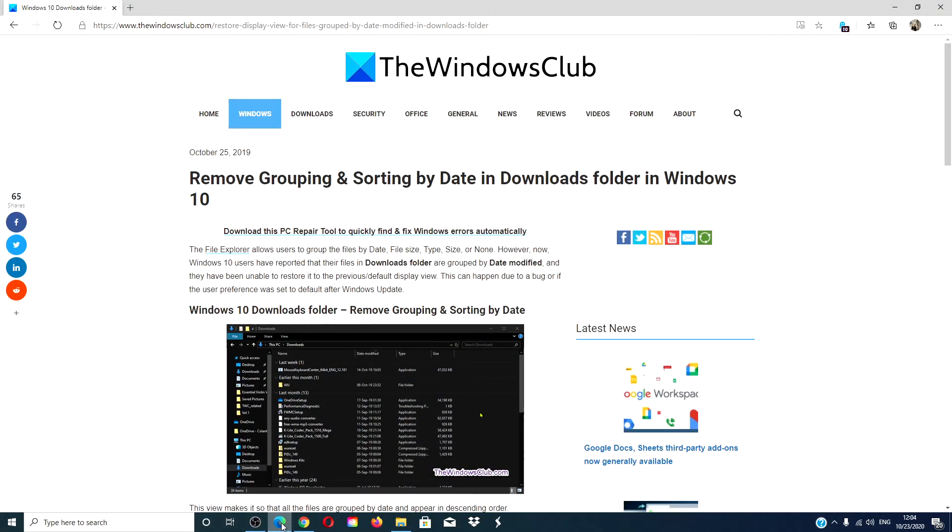For more helpful hints on how to get the most out of your Windows system, go to our website, thewindowsclub.com.